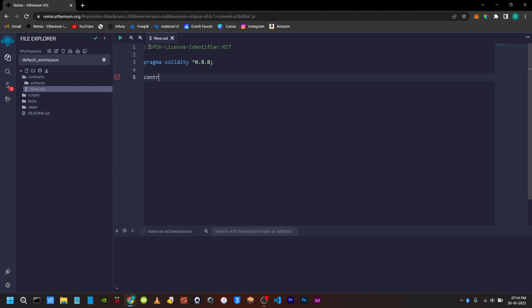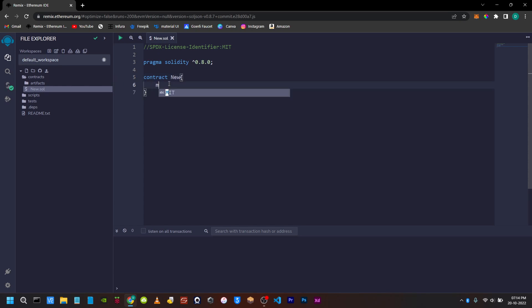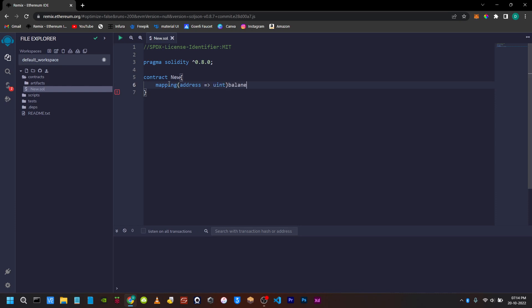Next, we will initialize the contract and give it a name. We will write the logic. First, we will create a mapping. We will give the key as an address, the value as an unsigned integer, and name it balance.